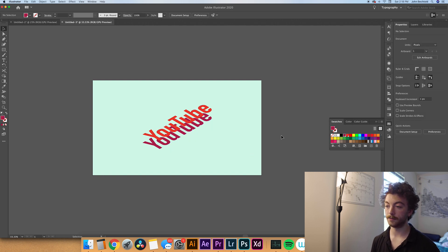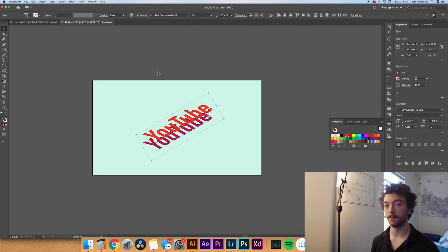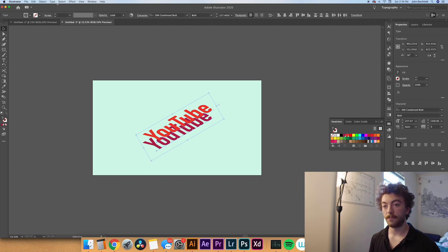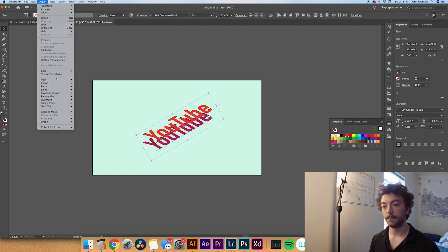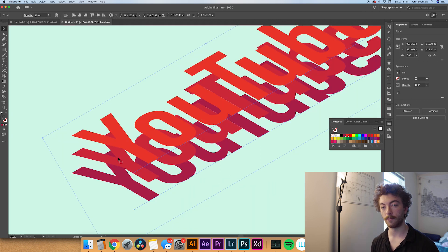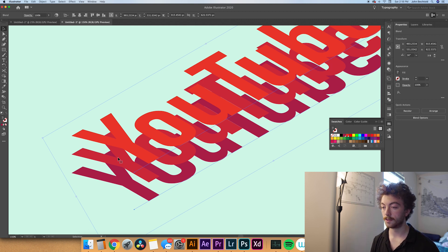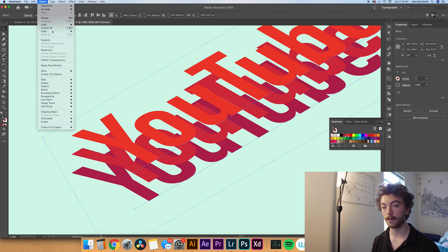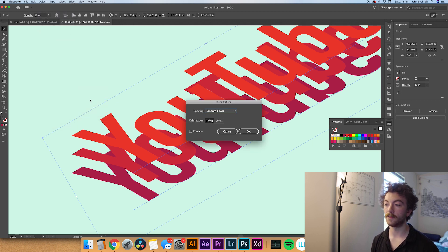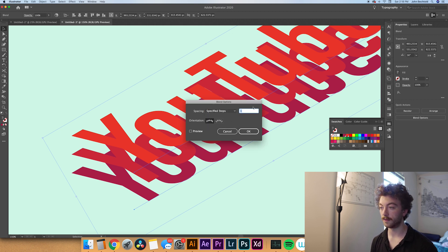From here what you'll do is select all this text and we're going to use the blend tool to kind of create that isometric blend. To do that you'll go up to object and then blend and select make. You can do this quickly by Command Shift B. But what we want to do is actually blend that top and bottom layer together. So to do that what we'll do is go to object blend and then blend options. There's a bunch of different options for this - you can do specified steps, specified distance. Make sure you hit preview so you can see what you're doing.